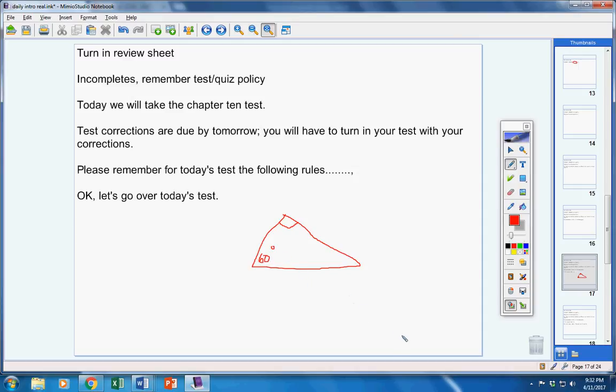Okay? And the answer to this angle here, you put that right here. All right? Okay. Moving on.